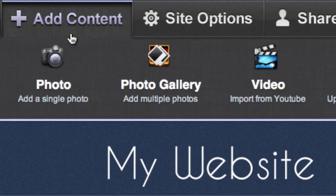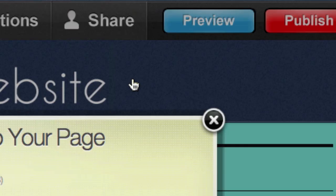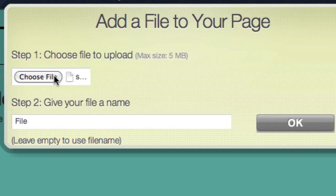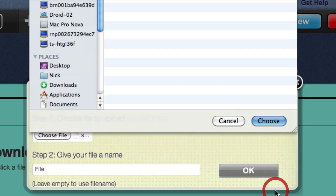If you want to add a file to your website, just click the File button under Add Content. Next, find the file you want by browsing the contents of your computer. Give your file a name, and then click OK.